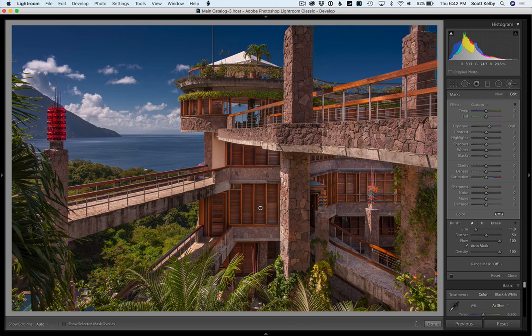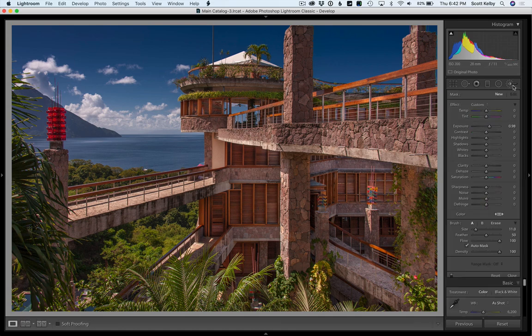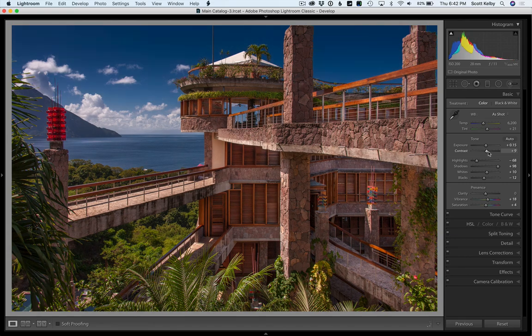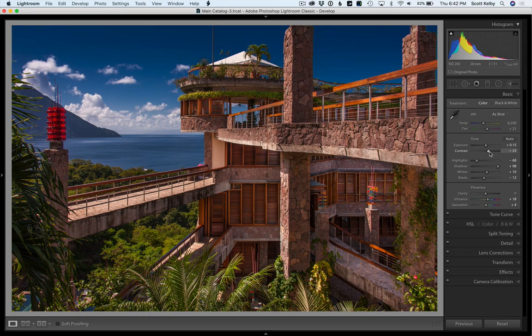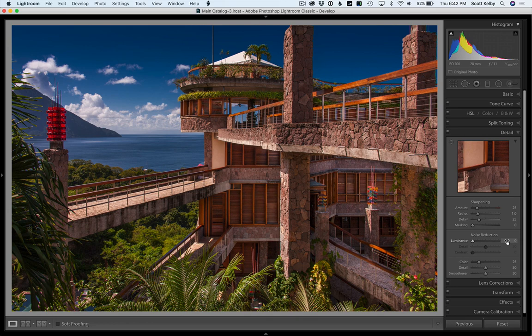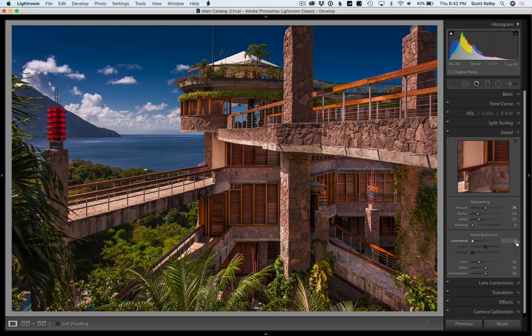That all looks pretty good. Actually the whole thing looks pretty good. Let's just go back to the basic panel and maybe crank the contrast up a little bit - that'll make the colors more vibrant and make everything a little more contrasty. I think we're pretty close. Let's go down to detail and add a bunch of sharpening. I'm going to jump up to like 80, which is a lot of sharpening.